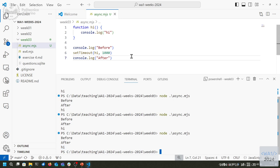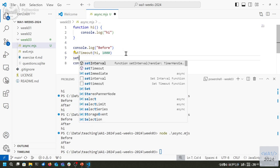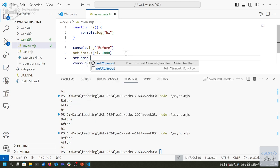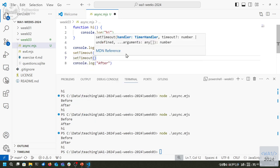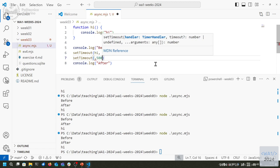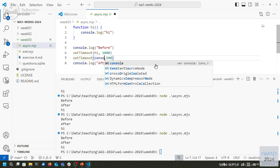I can also use an arrow function to print something else at a different time — for example, after 500 milliseconds. But there is a common mistake to avoid.